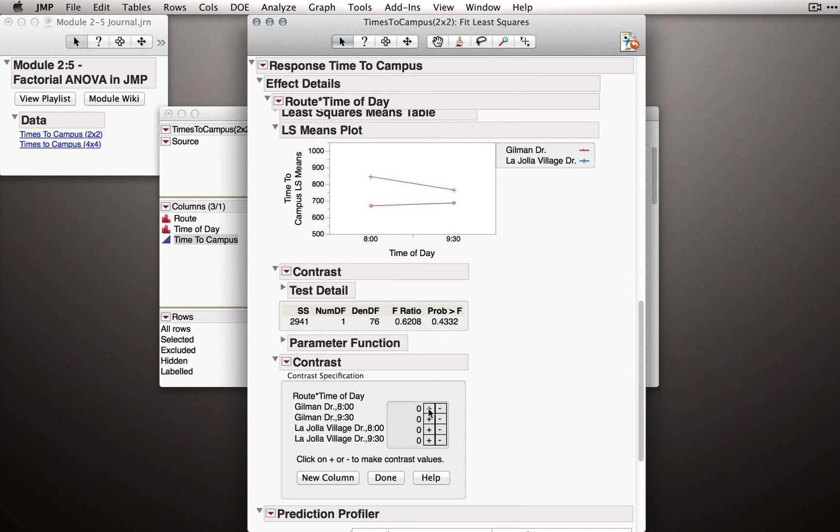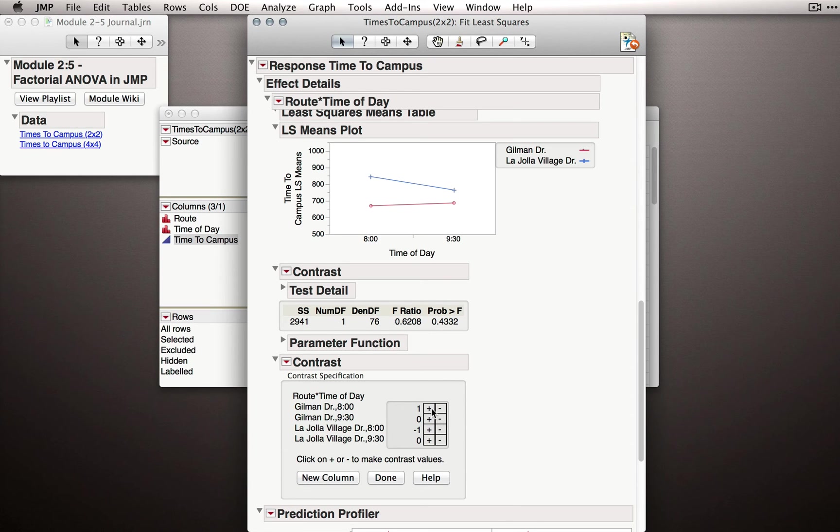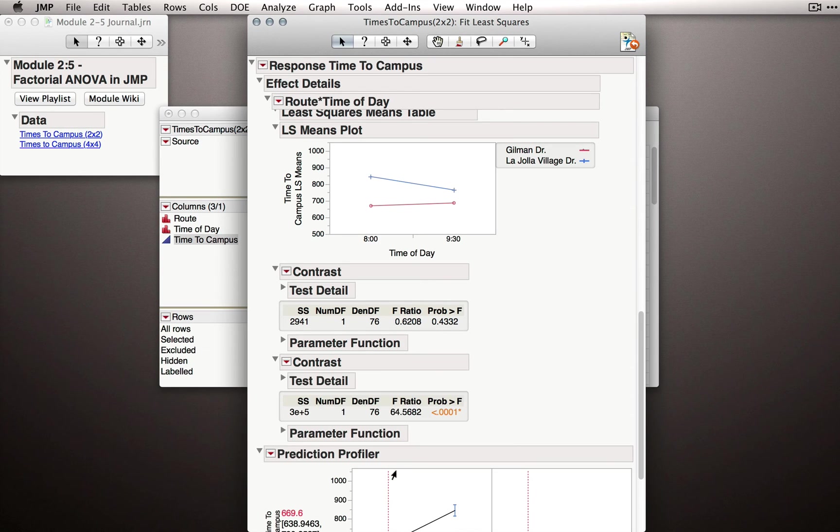I would simply give a plus to one of these. I'll do plus for Gilman Drive at 8 o'clock and a minus for the other one, La Jolla Village Drive at 8 o'clock. As long as you have one plus and one minus, you can click done and JMP will run the analysis.